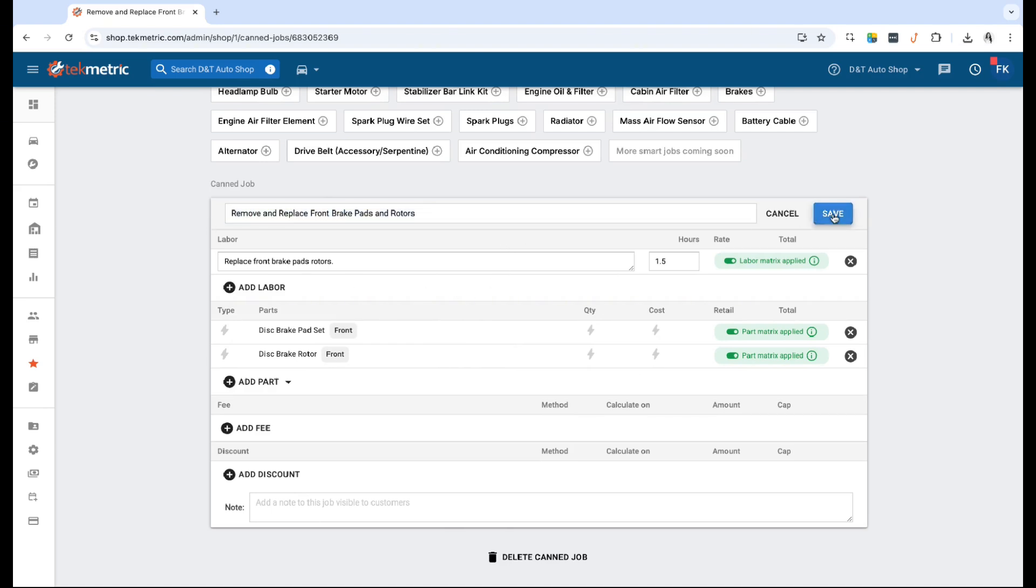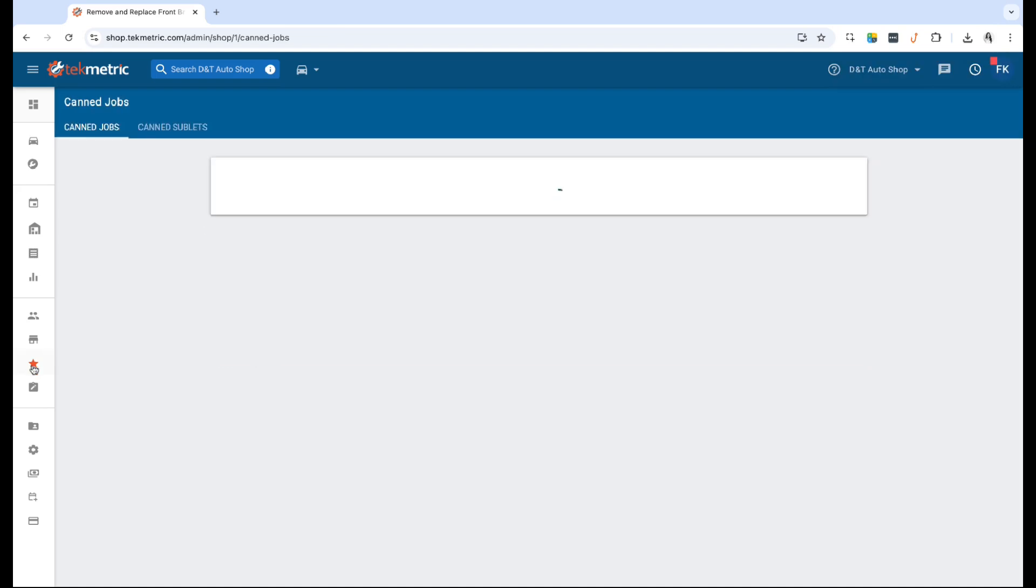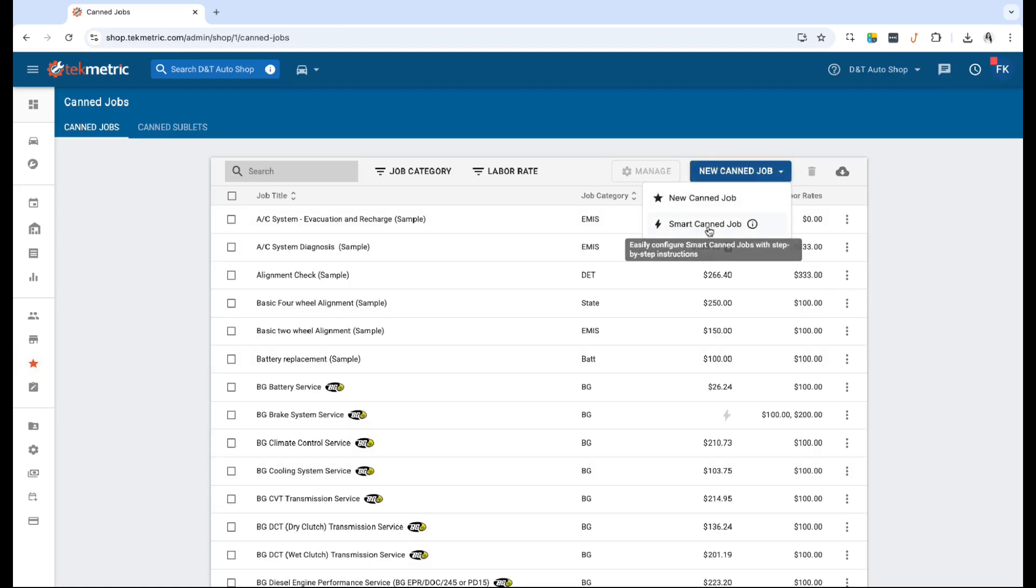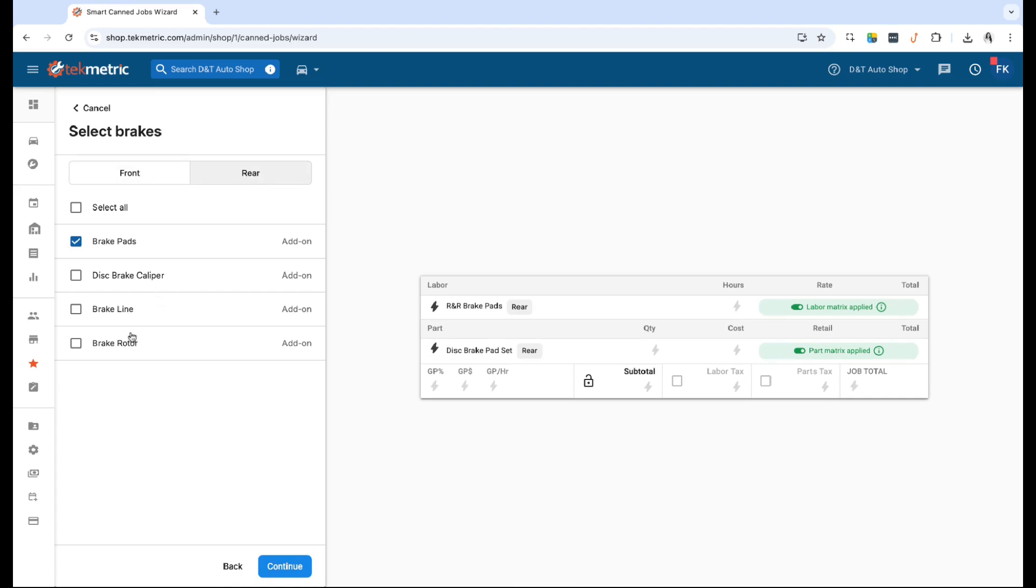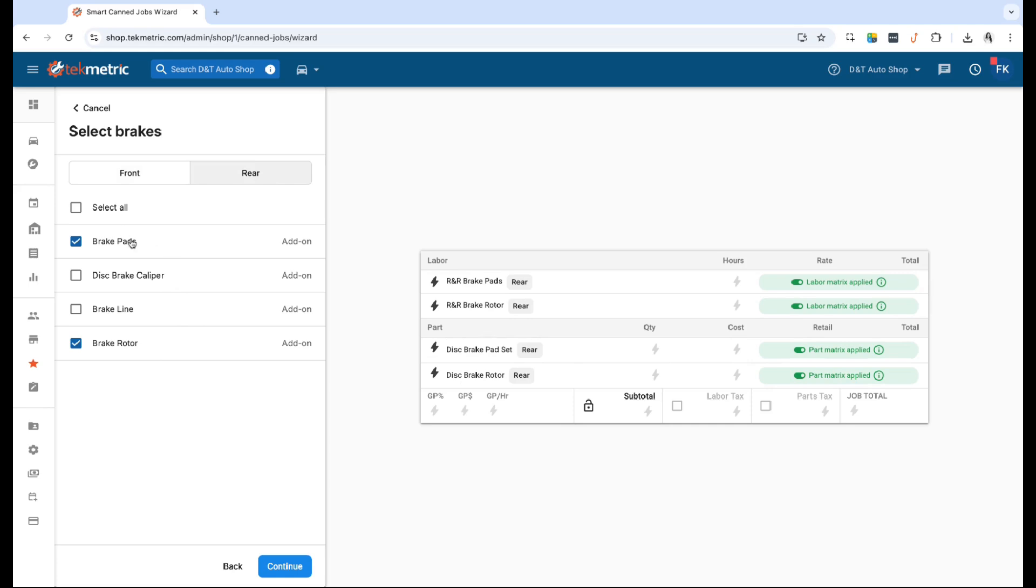Now if you do not have a can job built for brakes but you do want to go ahead and build one and make it smart from the get-go, you can click the smart can job option and select Brakes. In this example, I'm going to select Rear since we just built the front one, and I'm going to add rotors as well.